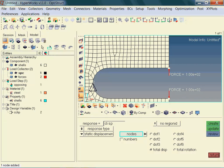So far we have defined the name of the response, its type, and the nodes of interest. However, one thing is missing. We need to tell the system whether we would like to track translational and/or rotational displacements, and whether we are interested in their respective components or magnitude. Here, we are interested in the magnitude of their translational displacement.